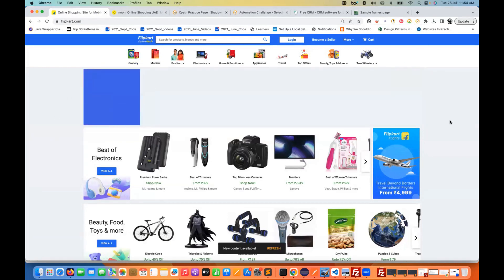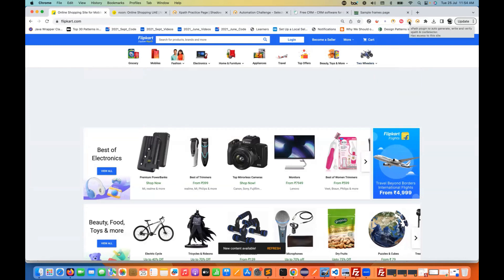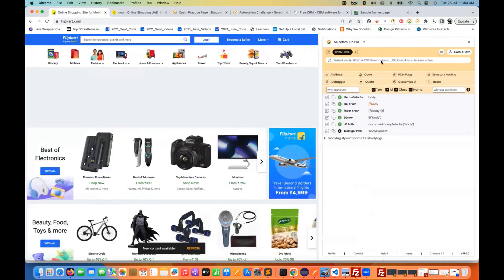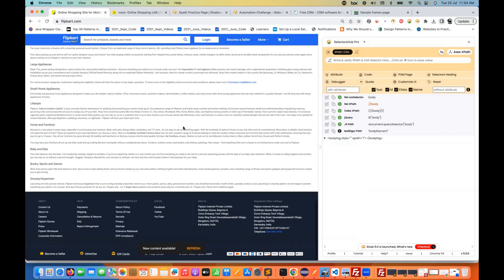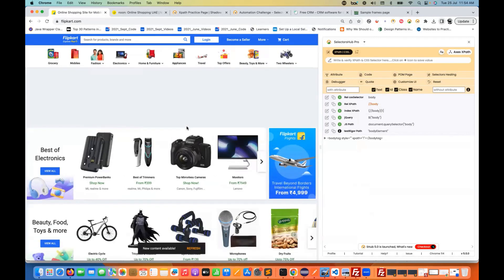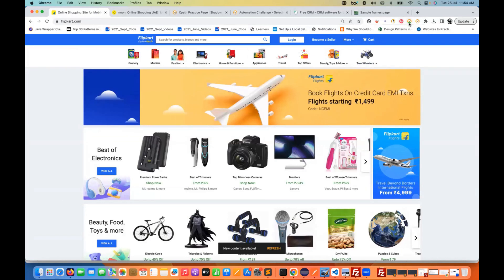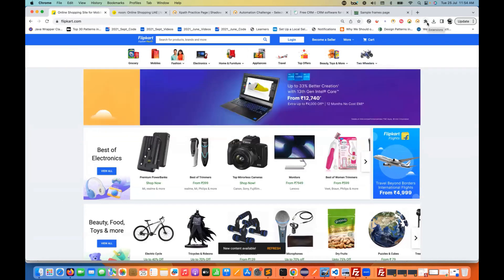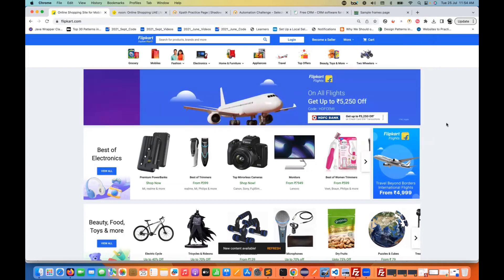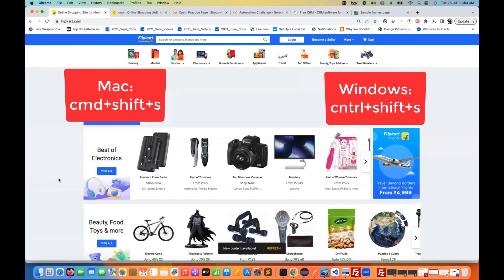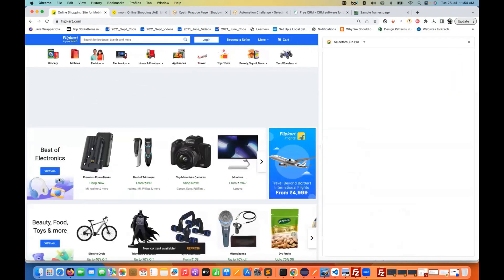Now with Selectors Hub Pro 5.0, you can directly open it from here and it will open as a panel in the window — a left-hand side panel with your application exactly beside it. If you still don't want to show Selectors Hub Pro here, there is a shortcut you can use: simply press Ctrl+Shift+S. S means Selectors Hub. If you're using a Mac machine, simply press Command+Shift+S, and that's it.